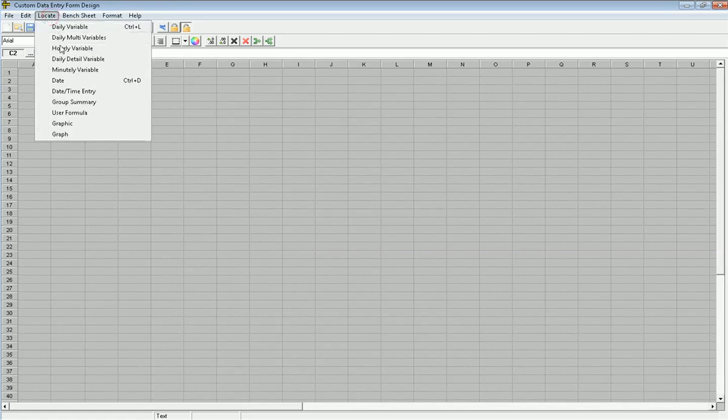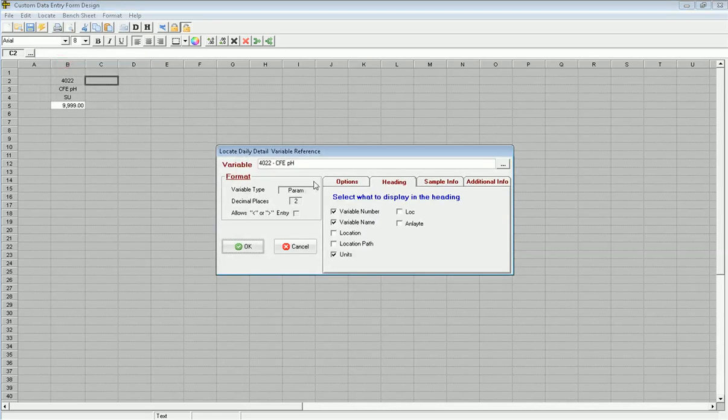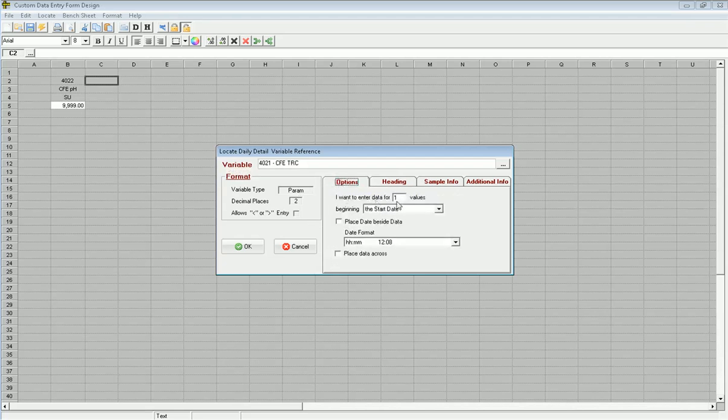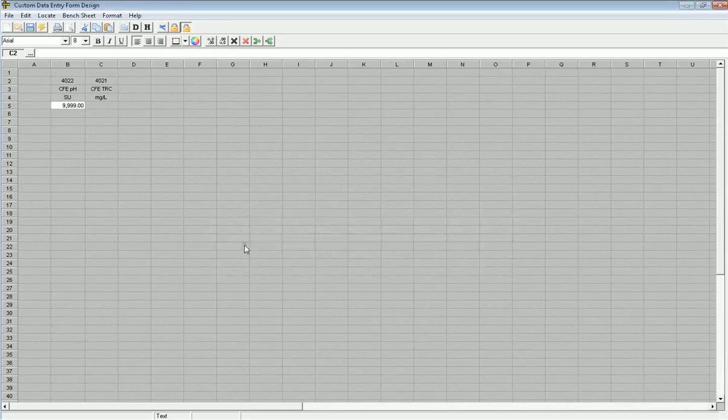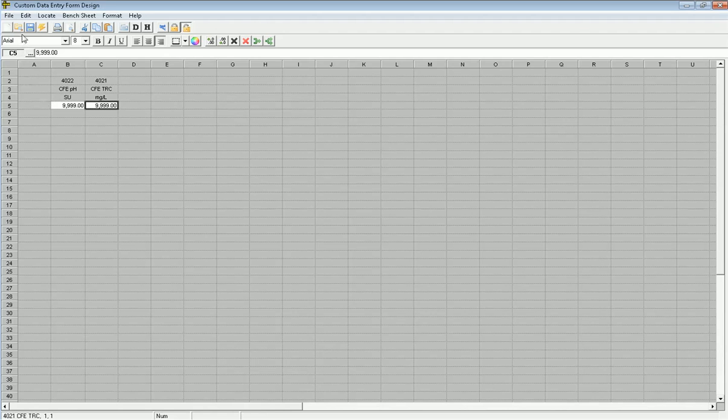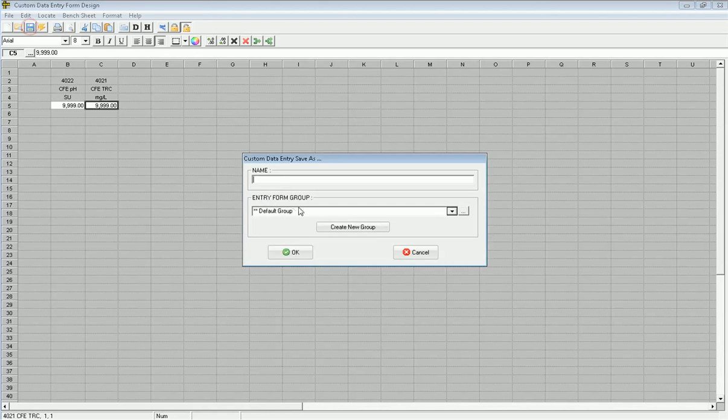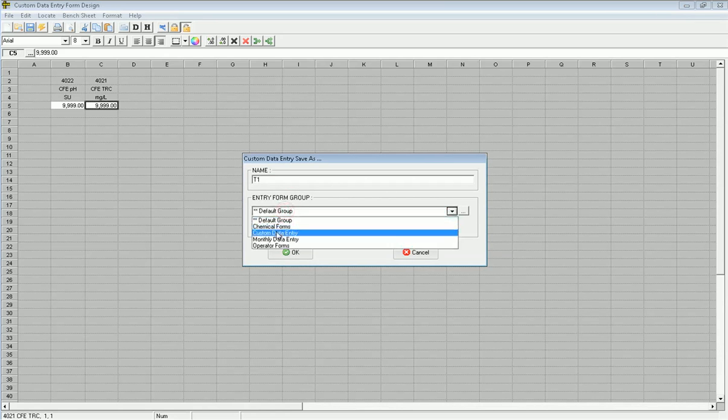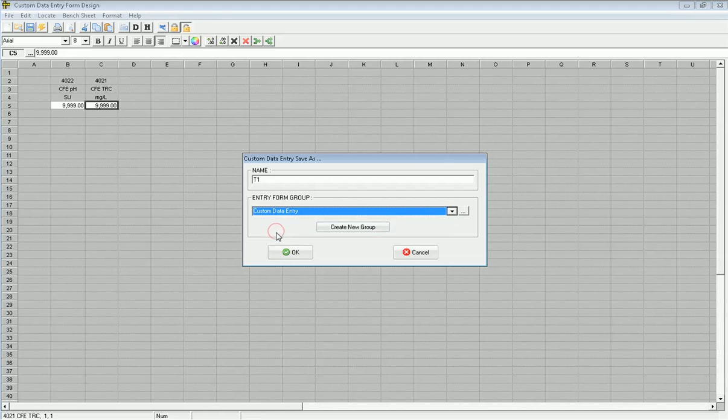Now I go locate daily detail variable again, and I go to my TRC variable. It's got all the same options checked, so all I need to do is click OK. So now I've set up a data entry form that will allow me to enter in one value, well, two values for one time of the day. So I'm going to go ahead and click save, and I'm just going to call this T1 for test one, and I'm going to put it in my group custom data entry forms.